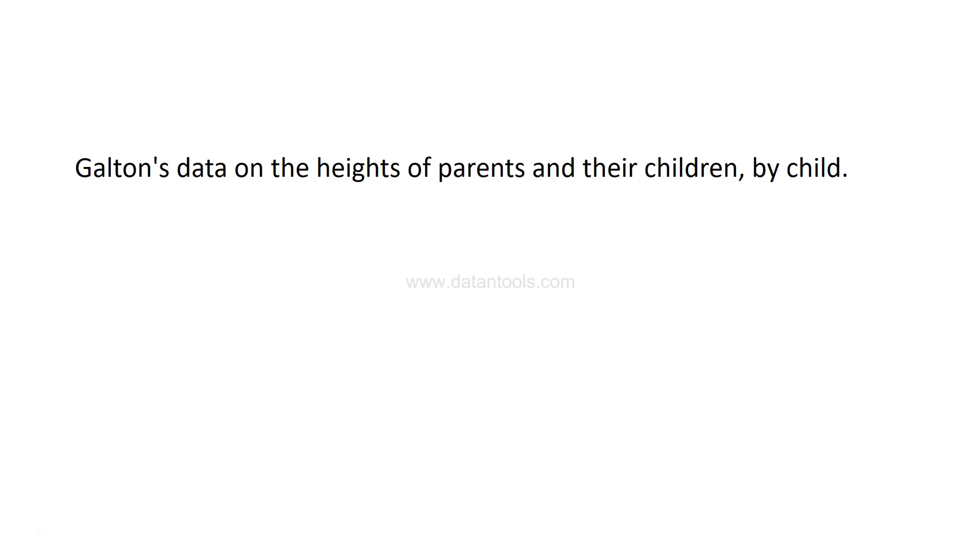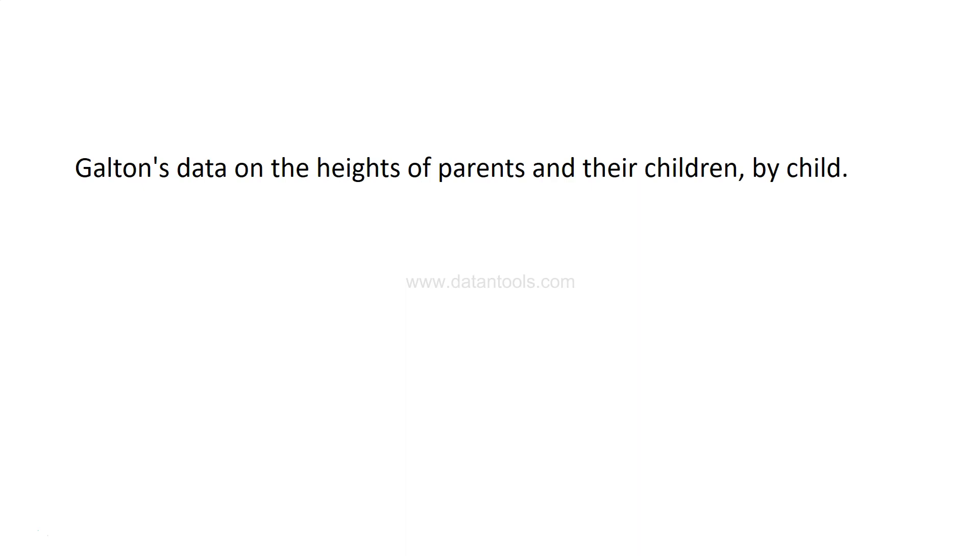Hi there, welcome to the new data science case study which is related to Galton's data on the heights of parents and children by child. This is an interesting case study where the height of the father and mother is being captured along with the height of the parent, and with that we are trying to predict or establish some sort of relationship.